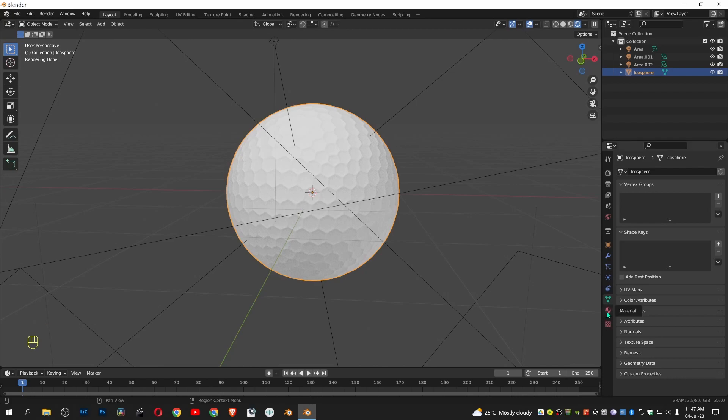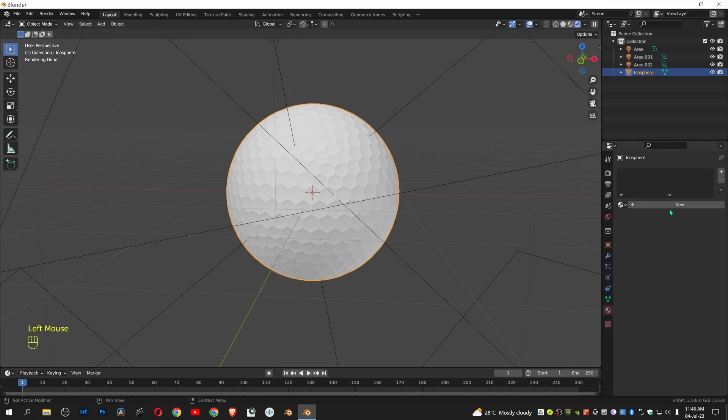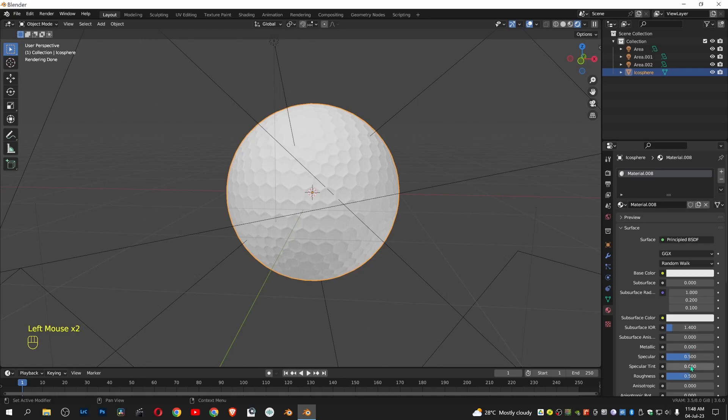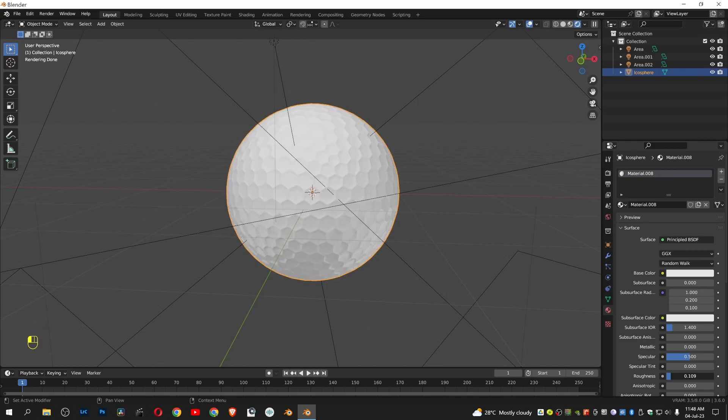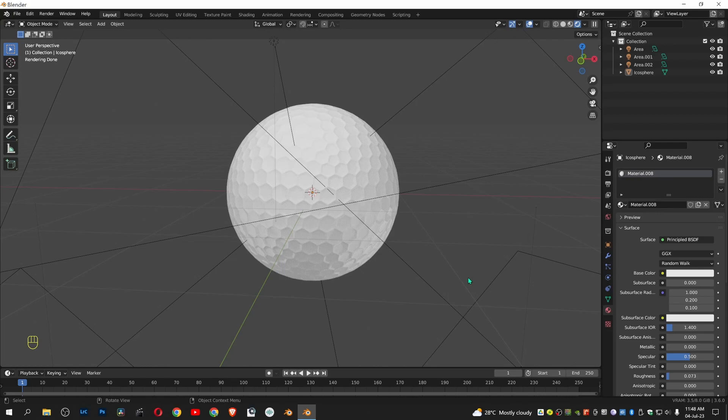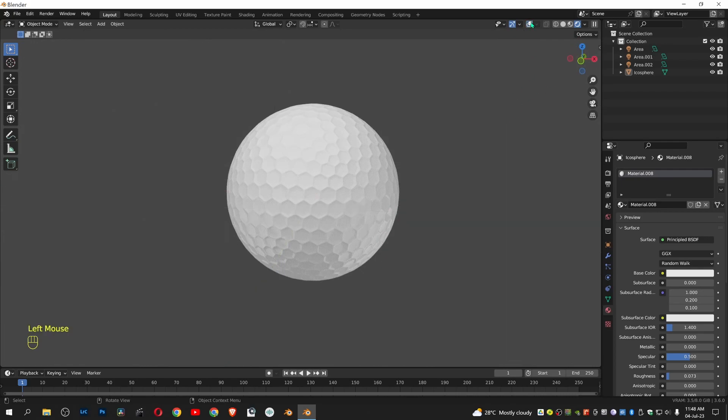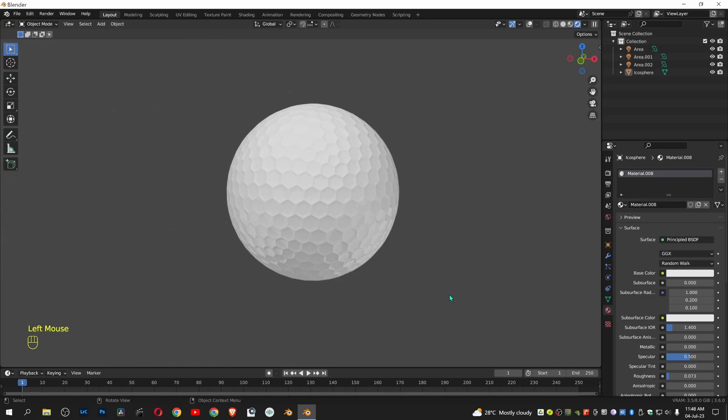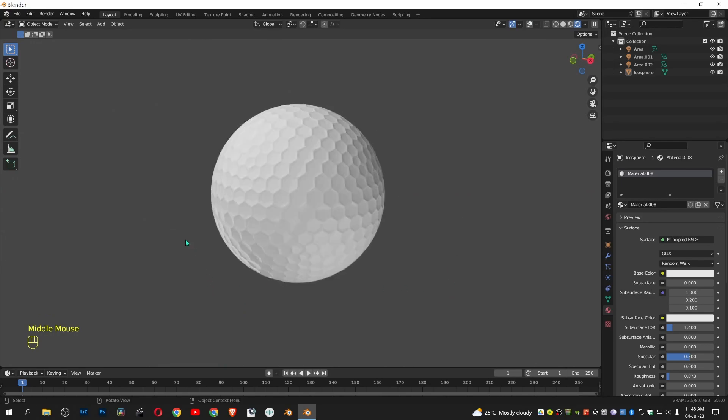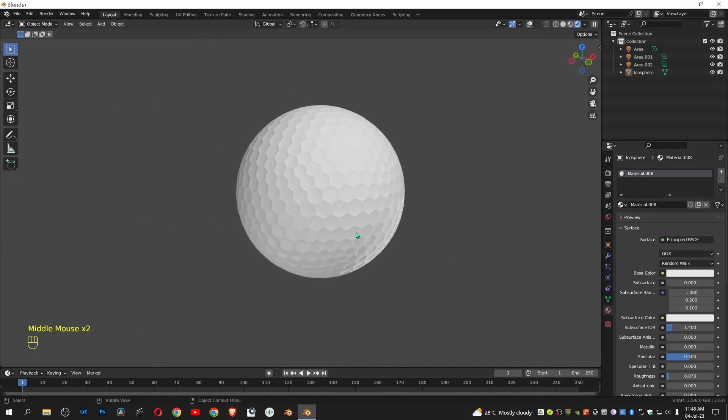Give some material by going to material properties. Decrease the roughness to make it shiny. Here you can see a model of golf ball.